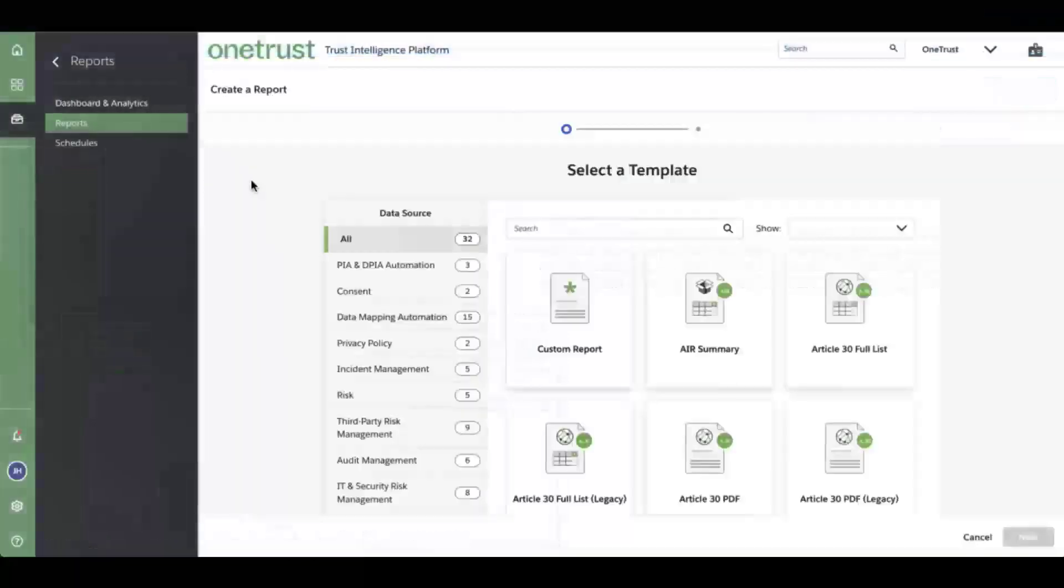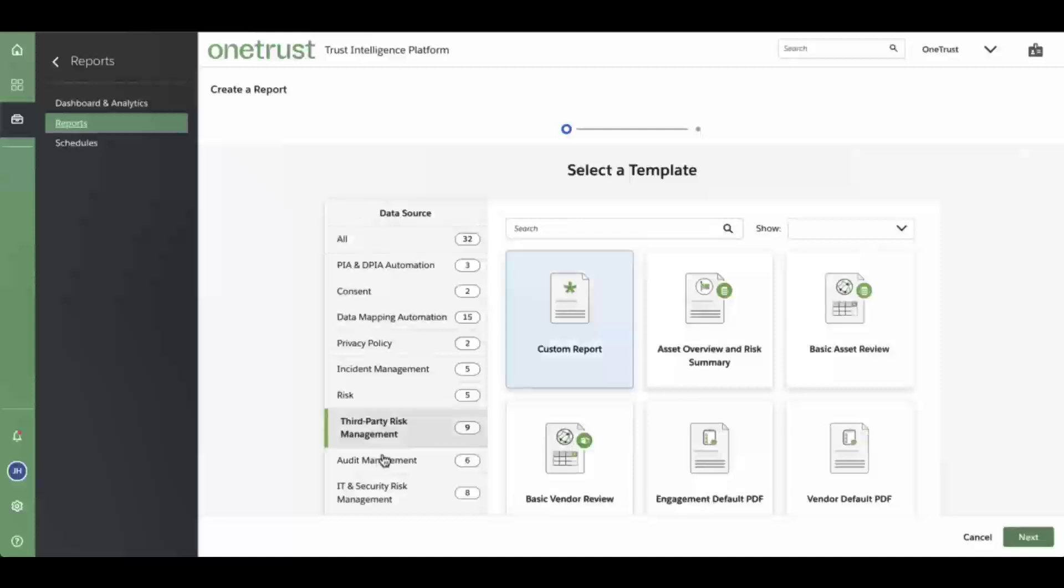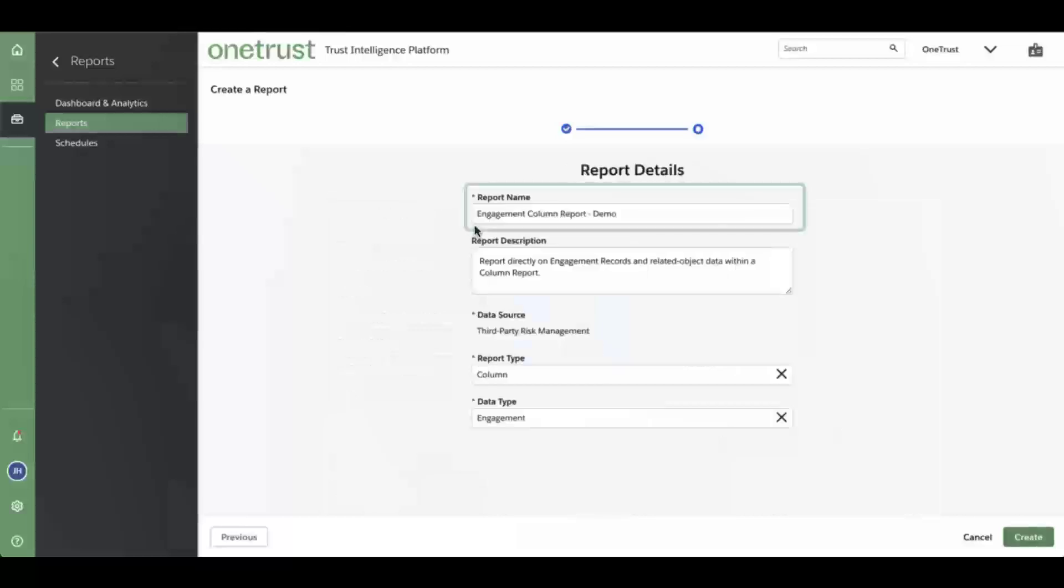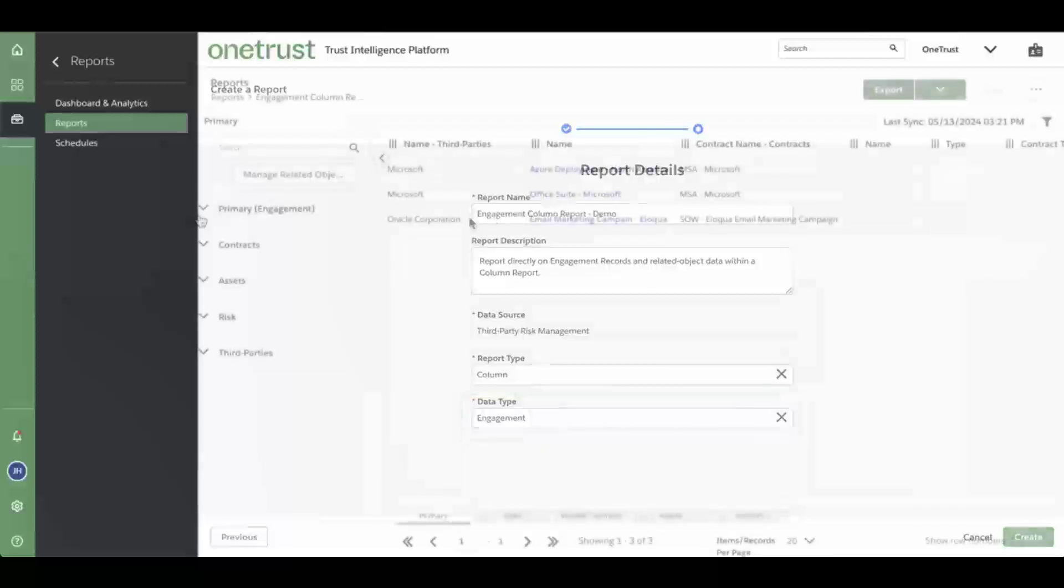To create a new column report where Engagements is the primary object, navigate to Reports, click on Third-Party Risk Management, and select Custom Reports. Give the report a name, select Column in the Report Type, and Engagement as the data type. Now you have a column report that is using the engagement as the primary object of the report.